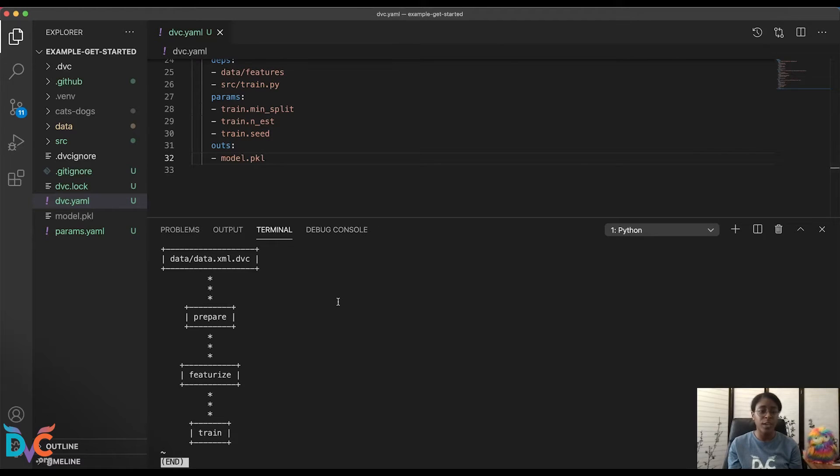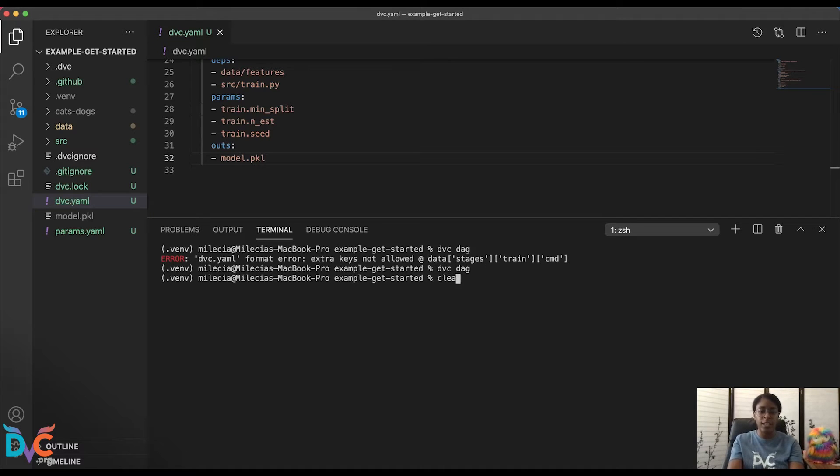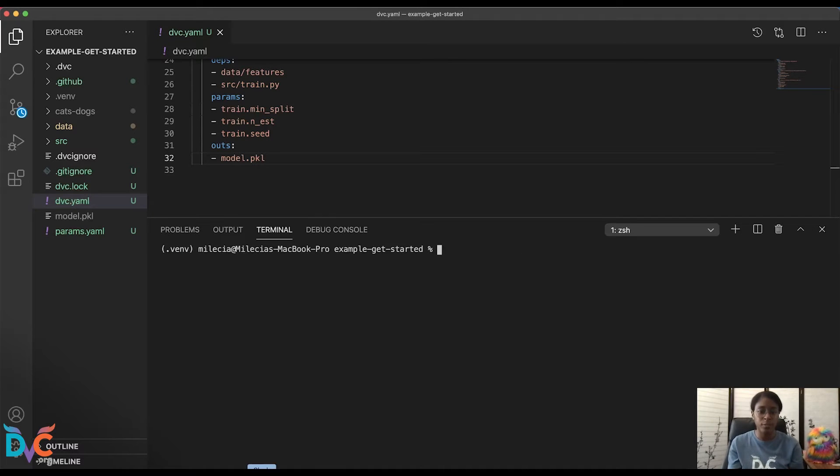As you can see, we have our current pipeline showing in the terminal, and I'll go ahead and close that and clear the terminal.